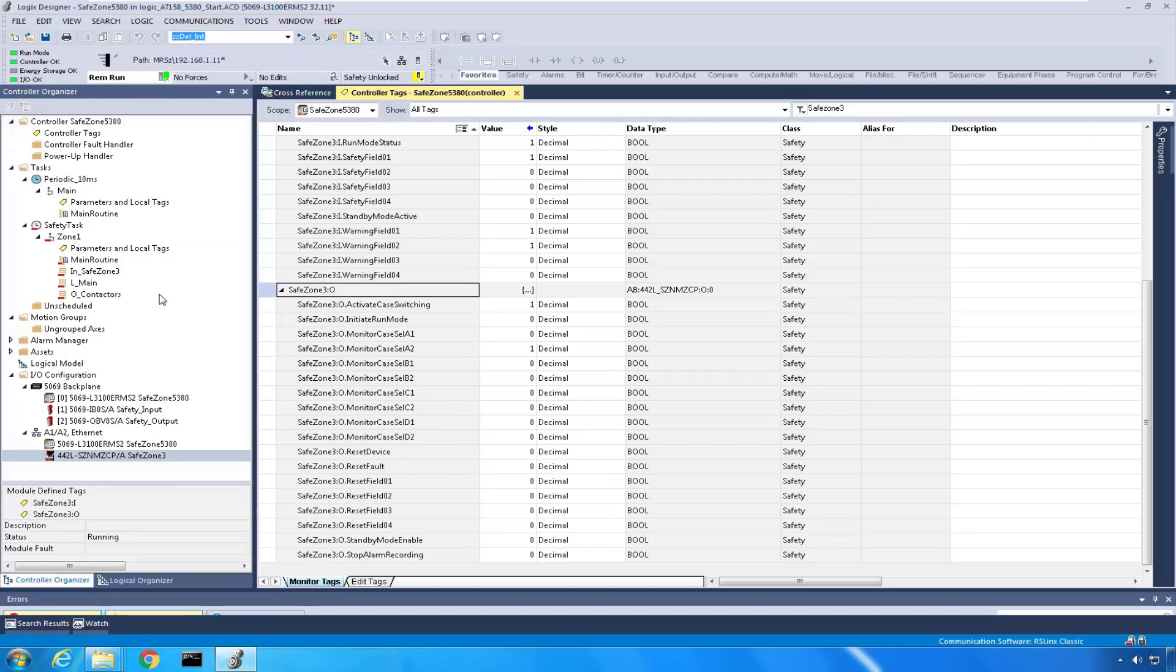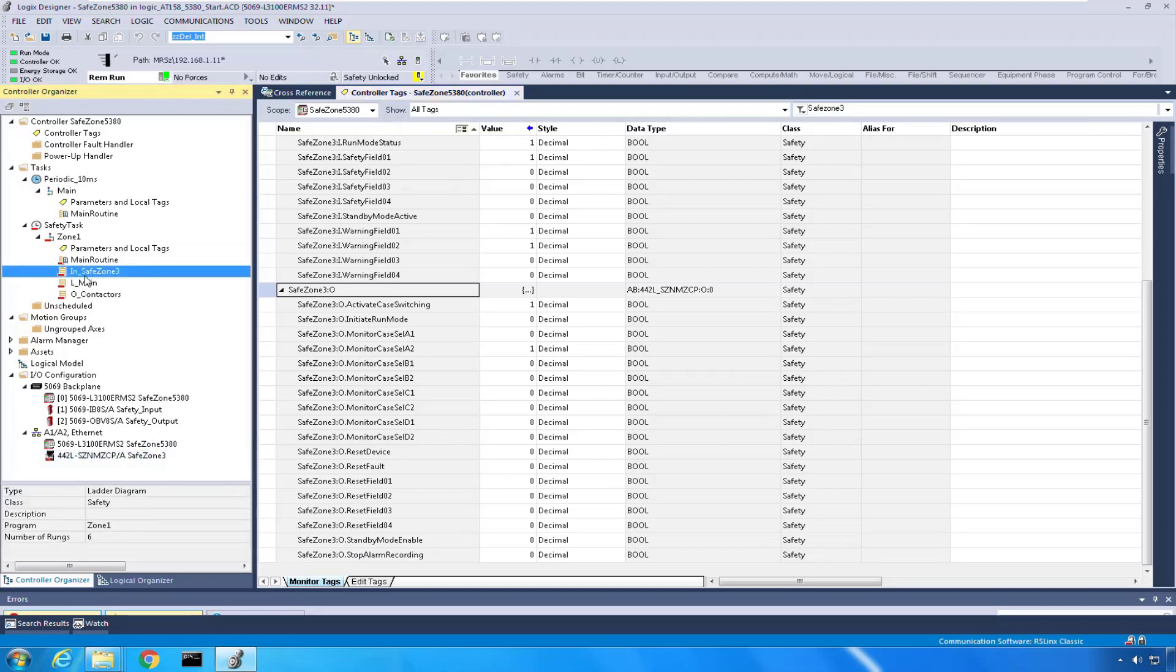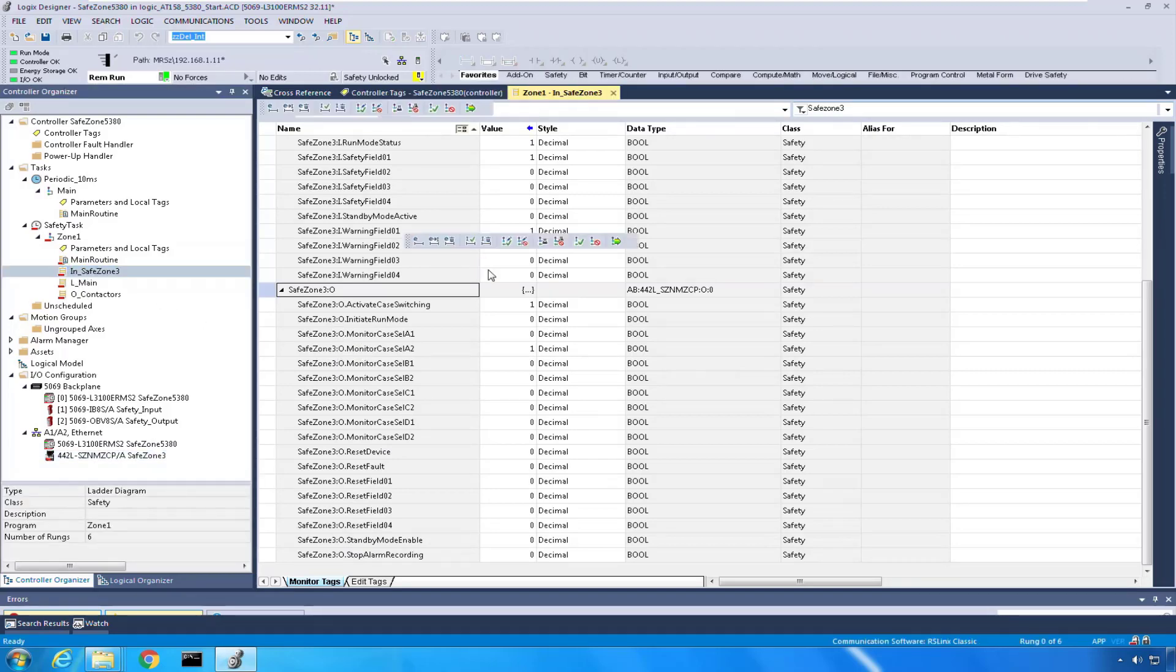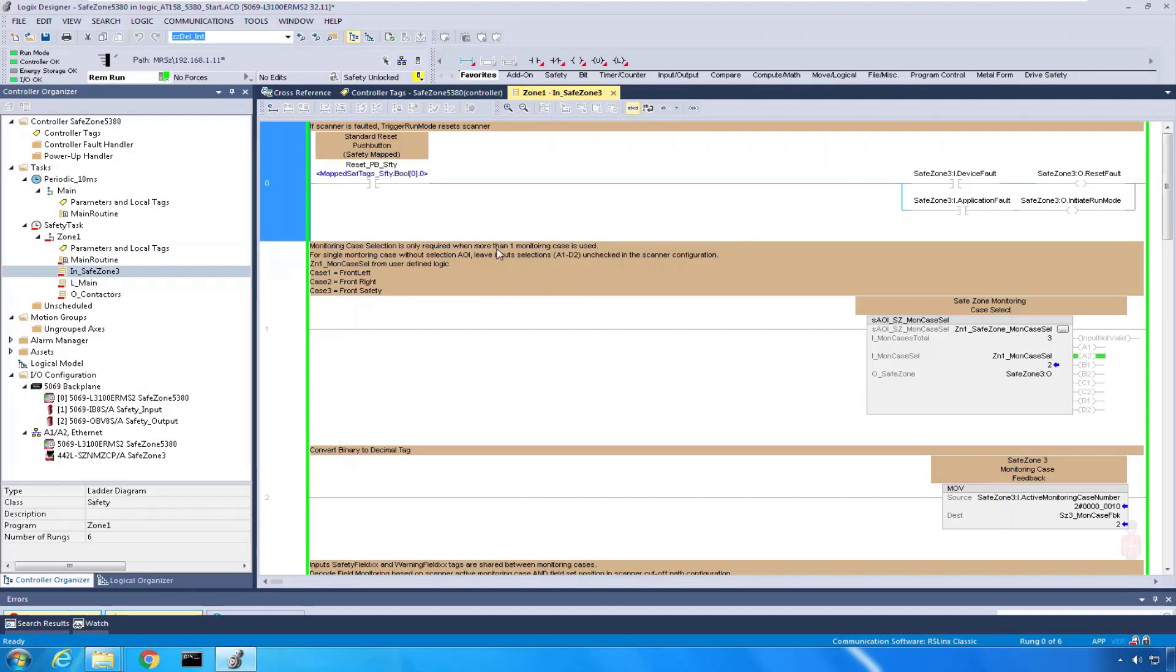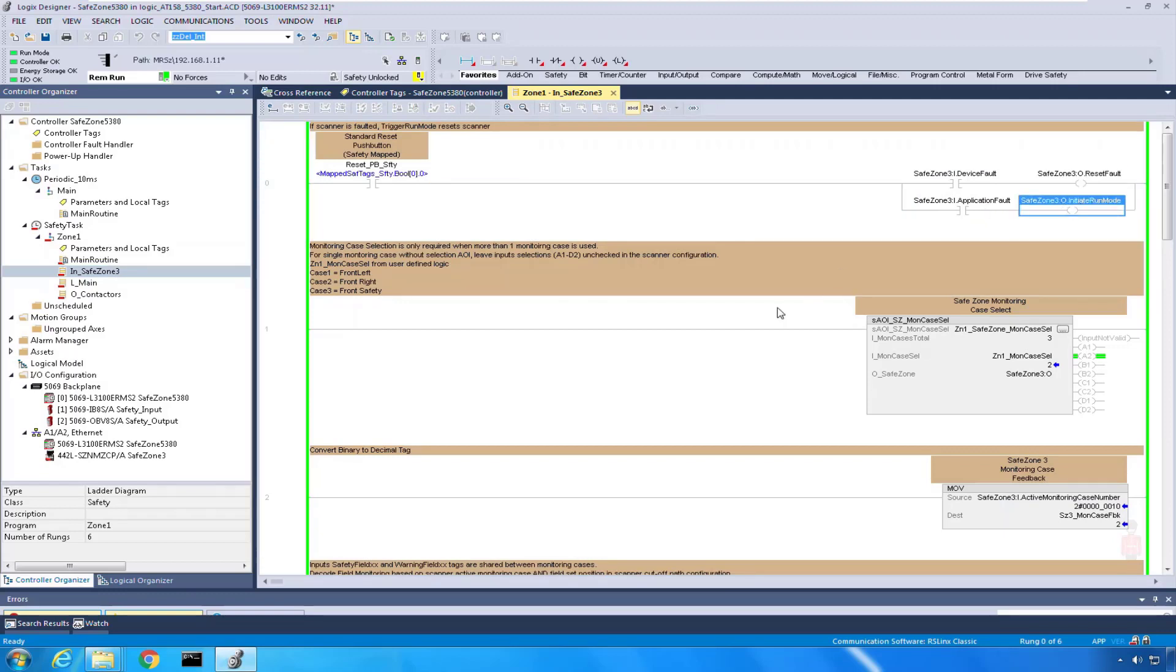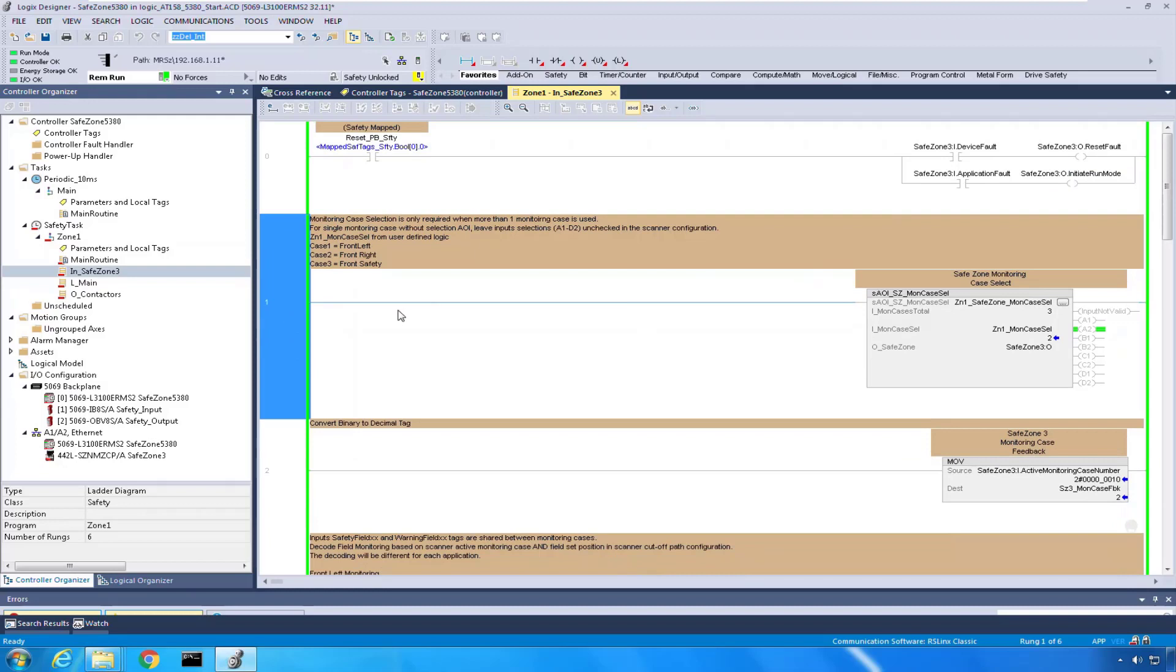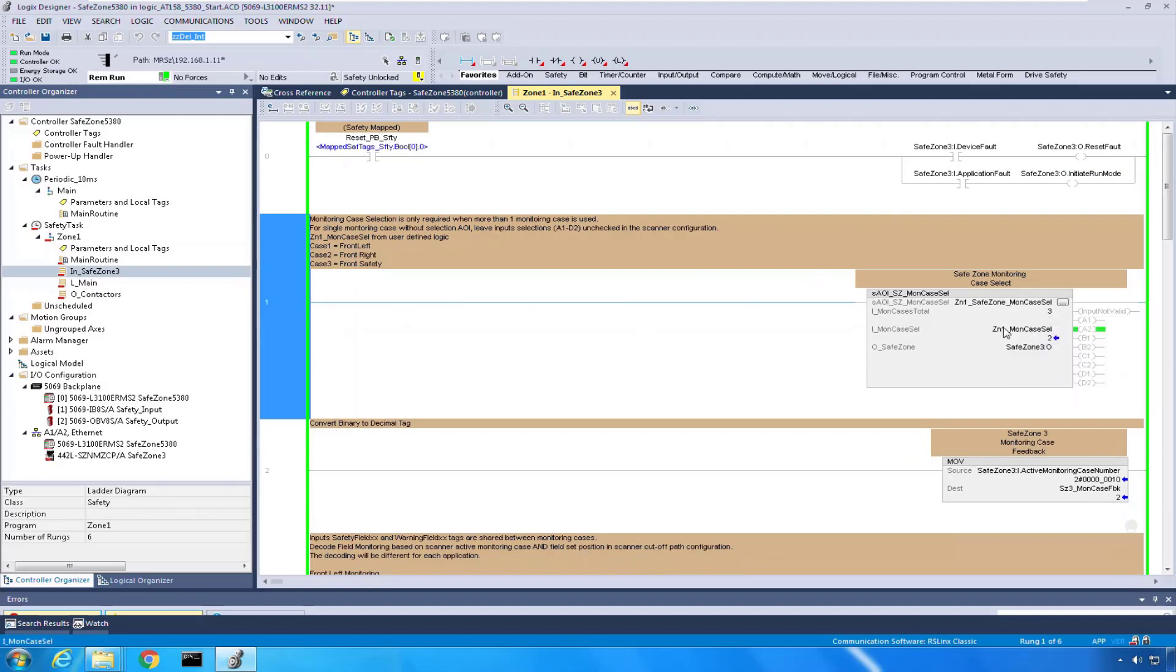For this application, I'm going to show you how those tags are used in a routine I created in Safe Zone 3. First of all is the reset from the safety. If the device is faulted or application is faulted, we're going to trigger different resets. This is just an AOI that I created. There's nothing really tricky about it.